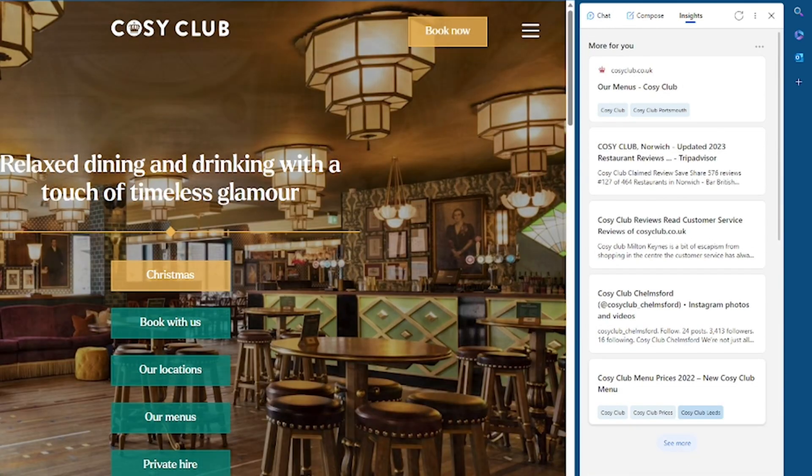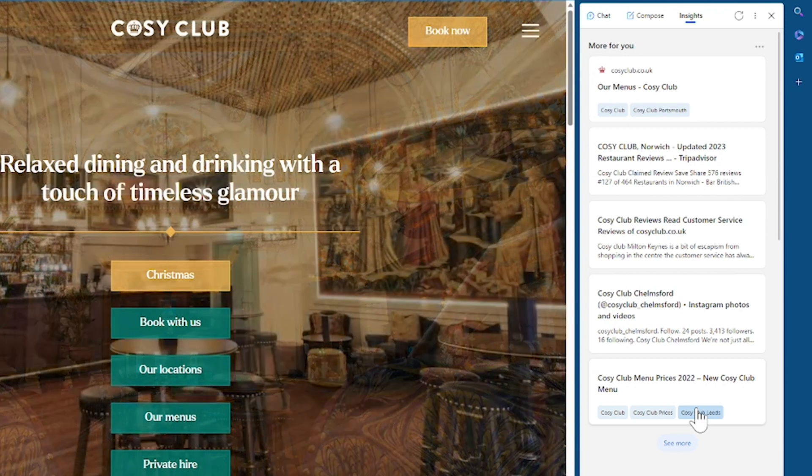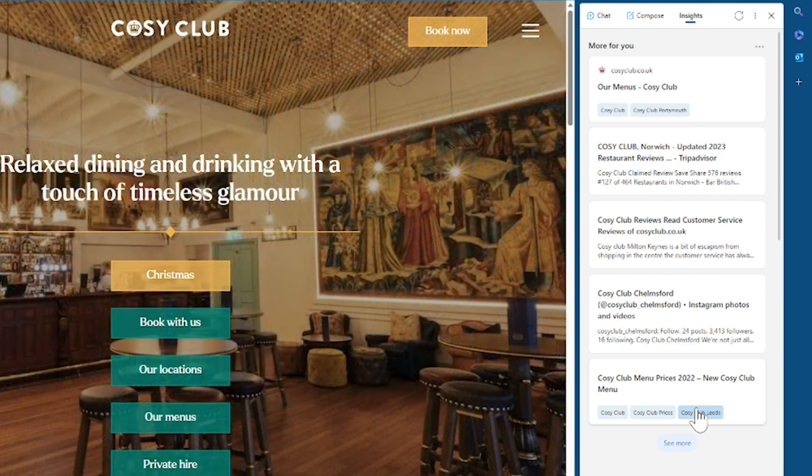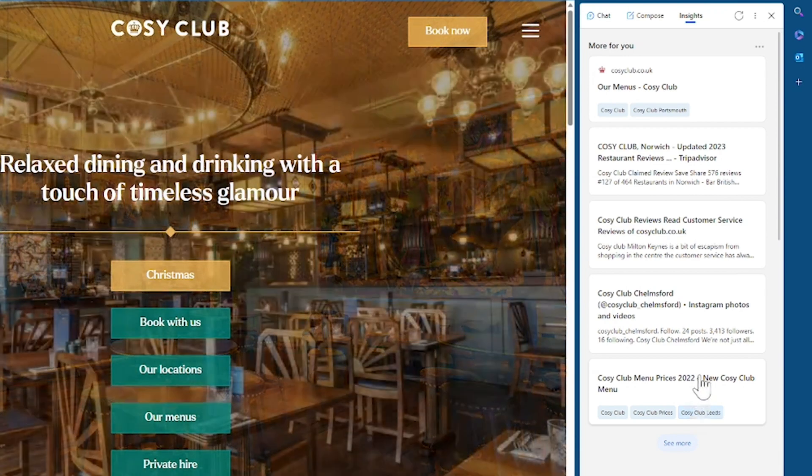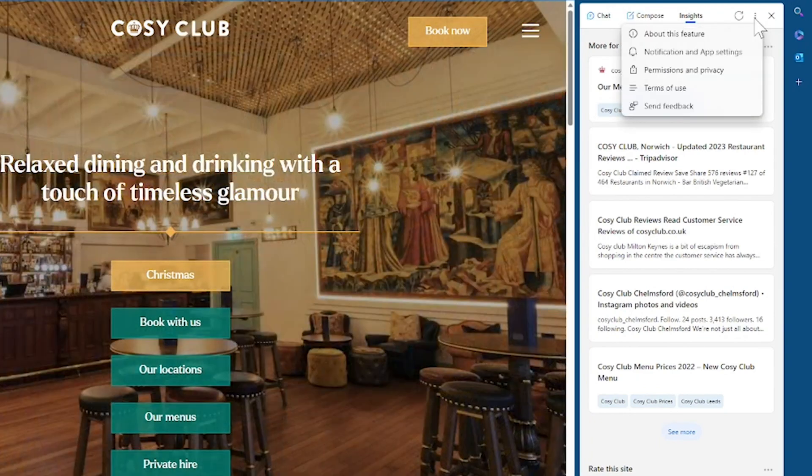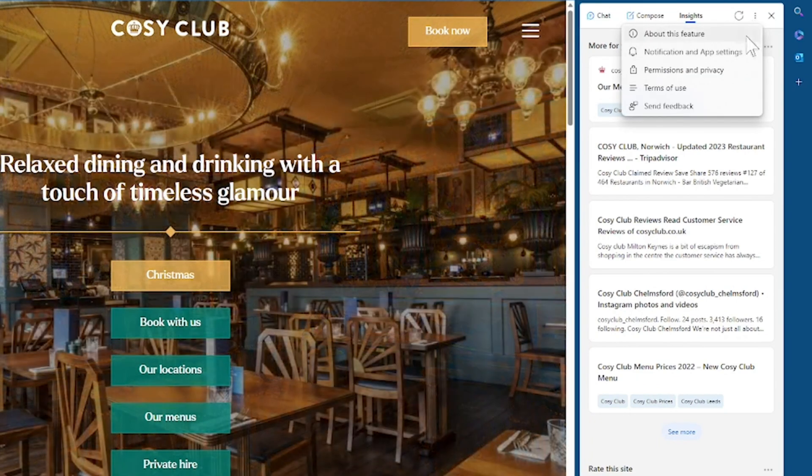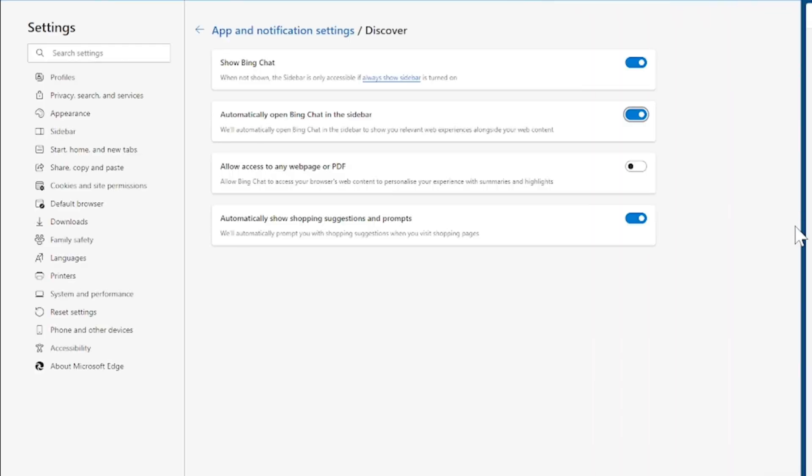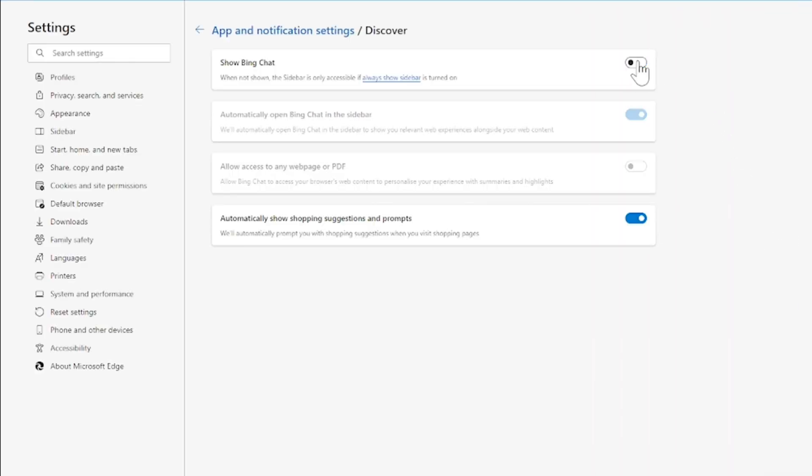Now before we move on and look at the sidebar I'm just going to show you how to get rid of Bing Chat completely if you've decided that it's not for you. So to remove it you go to the More Options at the top here and then Notification and App Settings. It will open straight into the settings and you can just remove it by clicking these buttons.